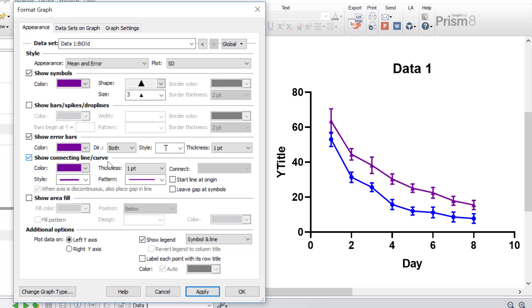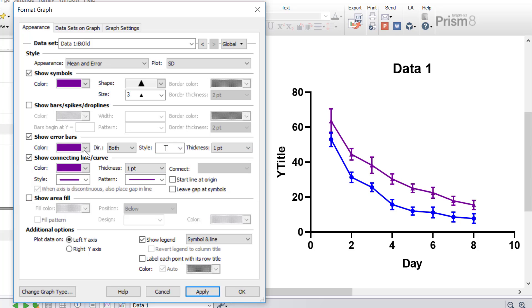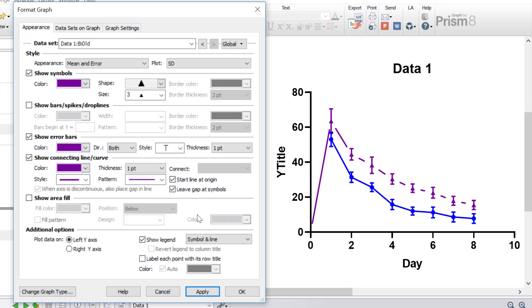Another thing you may want to change on the line graph is the connecting line and curve — the line that connects each individual data point. You can change the colour and the style of the connecting lines, also the thickness and the pattern. There's also the ability to start the lines at the origin, and there is the option to leave a gap at the symbols where the line meets them. For this example, I'm going to leave both of these options unticked and click Apply.